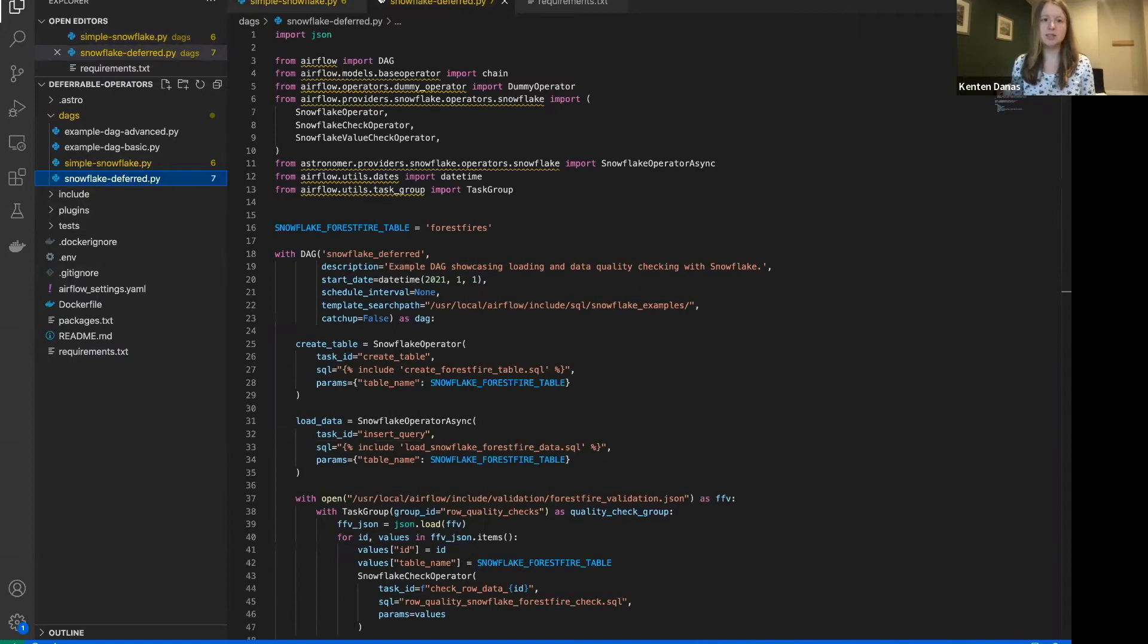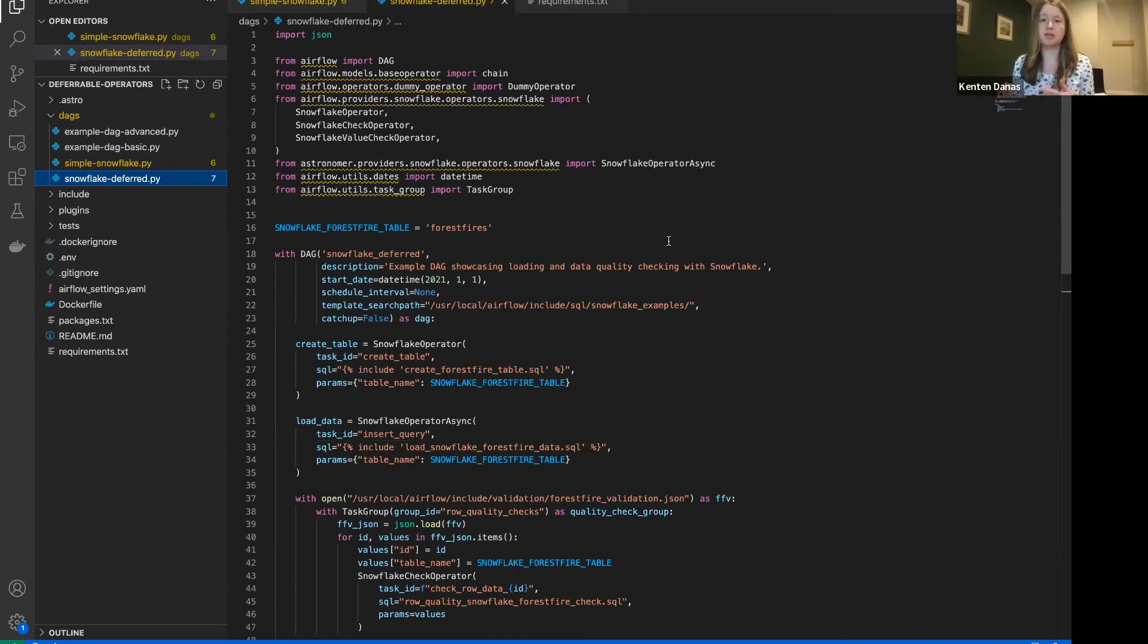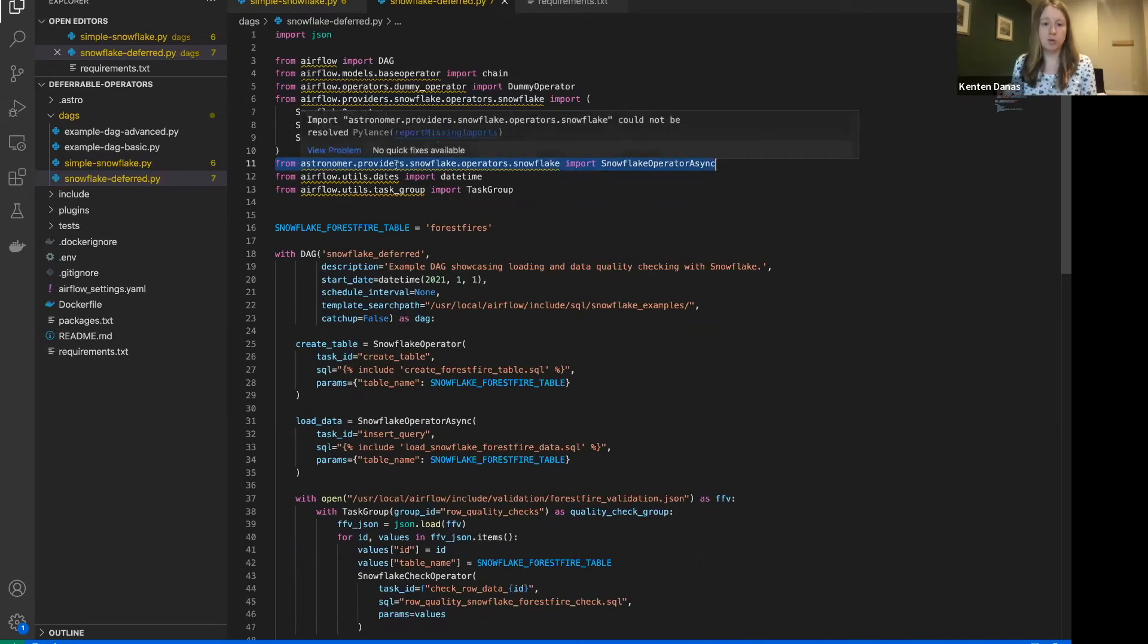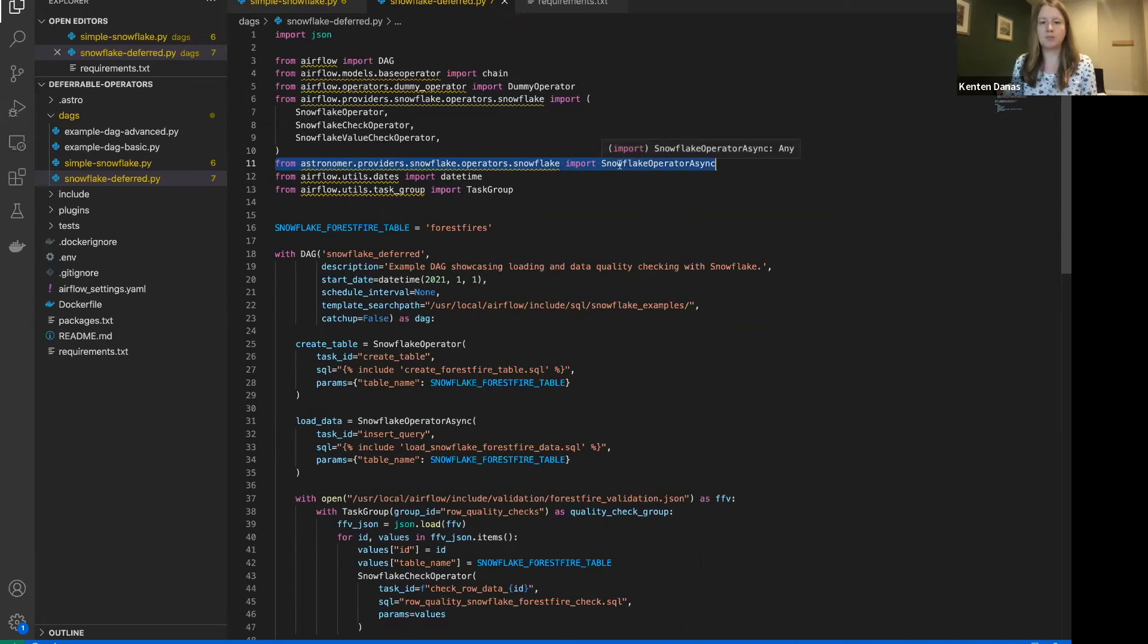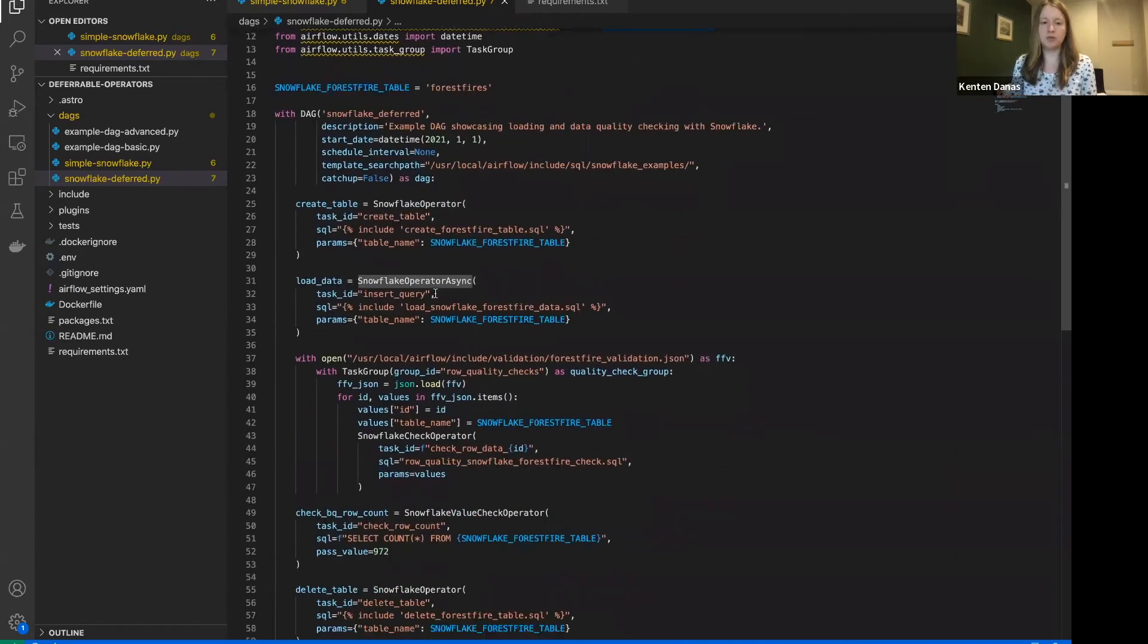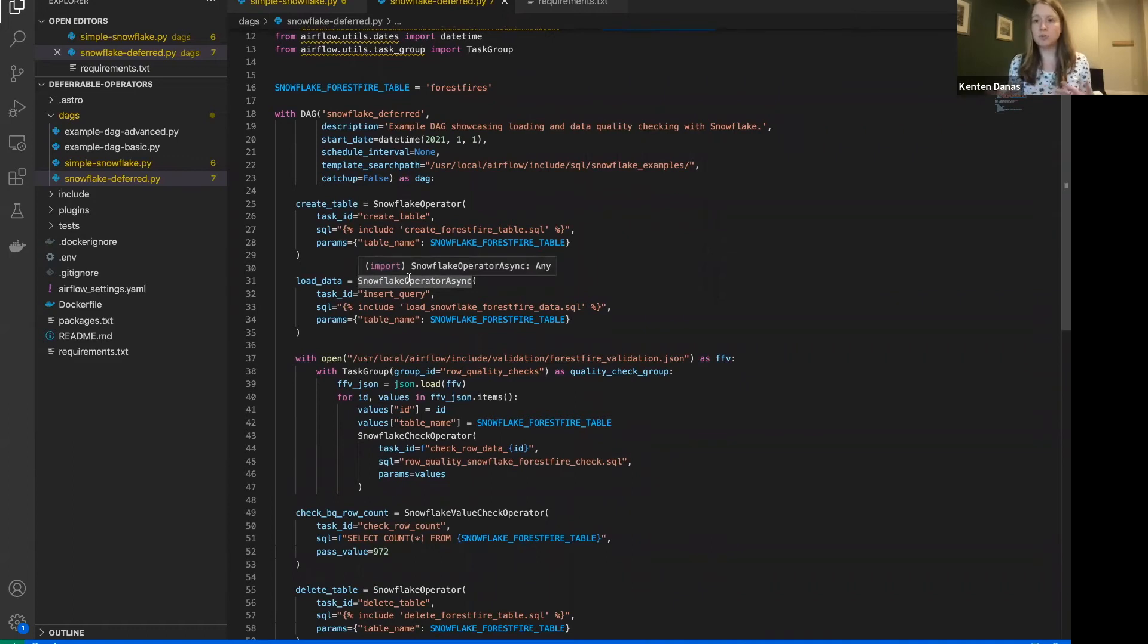So this is the same DAG. I've just made one change to, again, make my insert query a deferrable operator. And the only things I have to do in my DAG to implement this is I have to import the package. So again, this is from the astronomer providers, importing the Snowflake operator. And then the operator is called SnowflakeOperatorAsync.